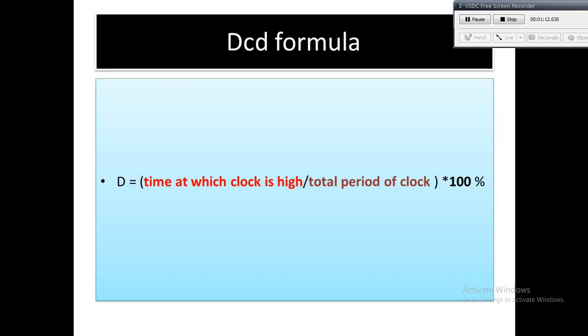In other words, clock pulse into the flop or latch or sink must be wide enough so that it does not interfere with the correct functionality of the cells. Minimum pulse width violation checks are to ensure that the pulse width of the clock signal for the high and low duration is more than the required value.